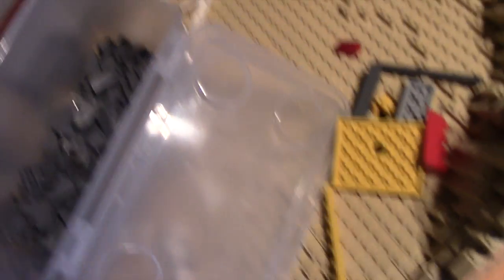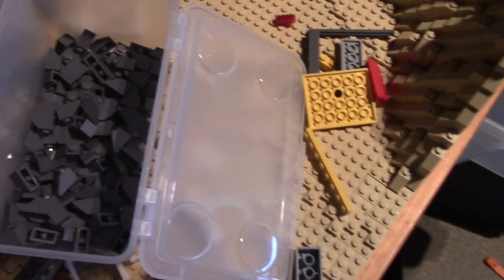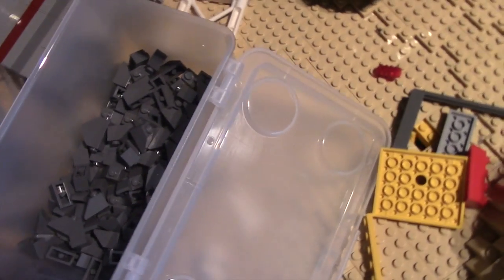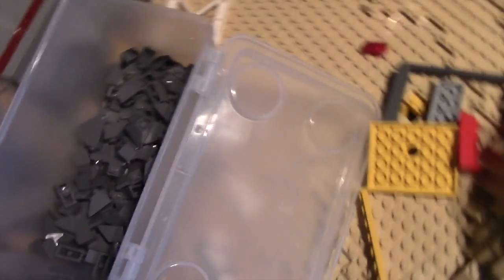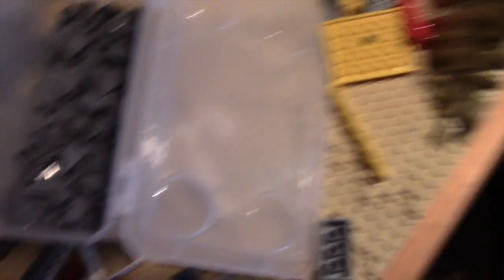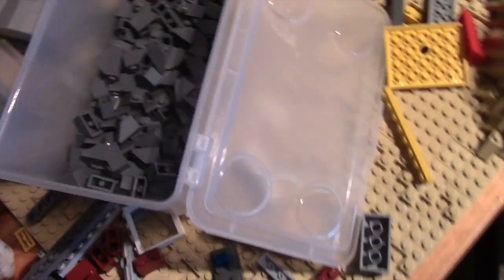Still got about a seventh of it to do. So I'm hoping this should be enough. I may have to use some bricks to just finish it off, but anyway, I'll just improvise or something.